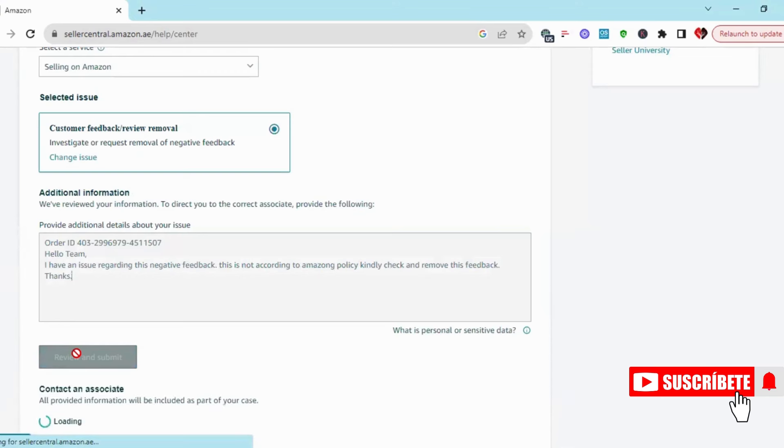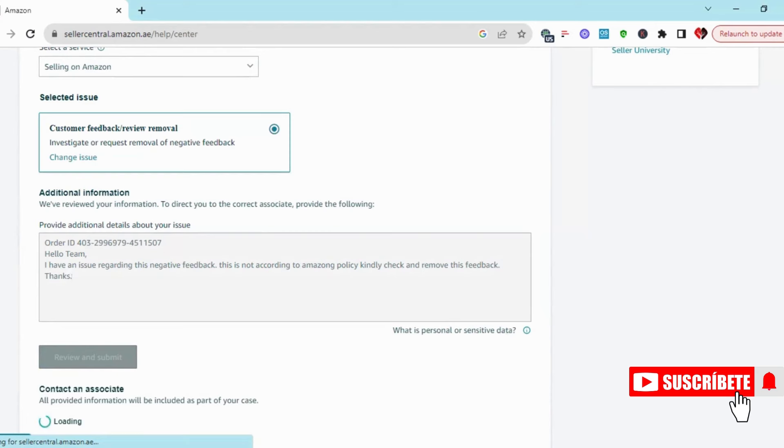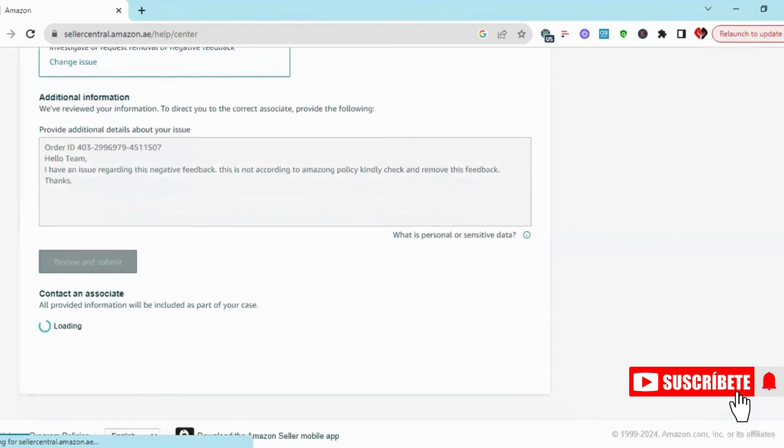This is how simple it is. You can simply remove negative feedback. Thanks for watching, take care.